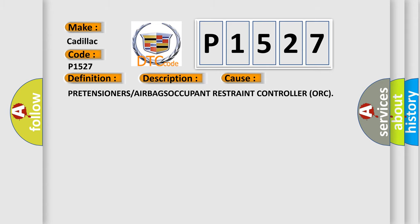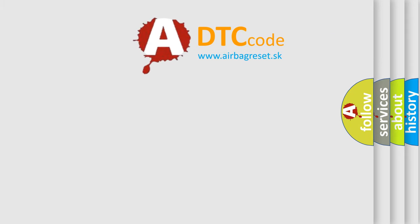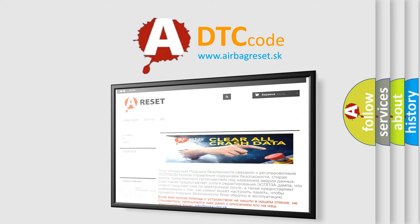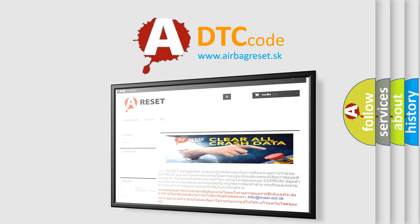The AIRBAG RESET website aims to provide information in 52 languages. Thank you for your attention and stay tuned for the next video.